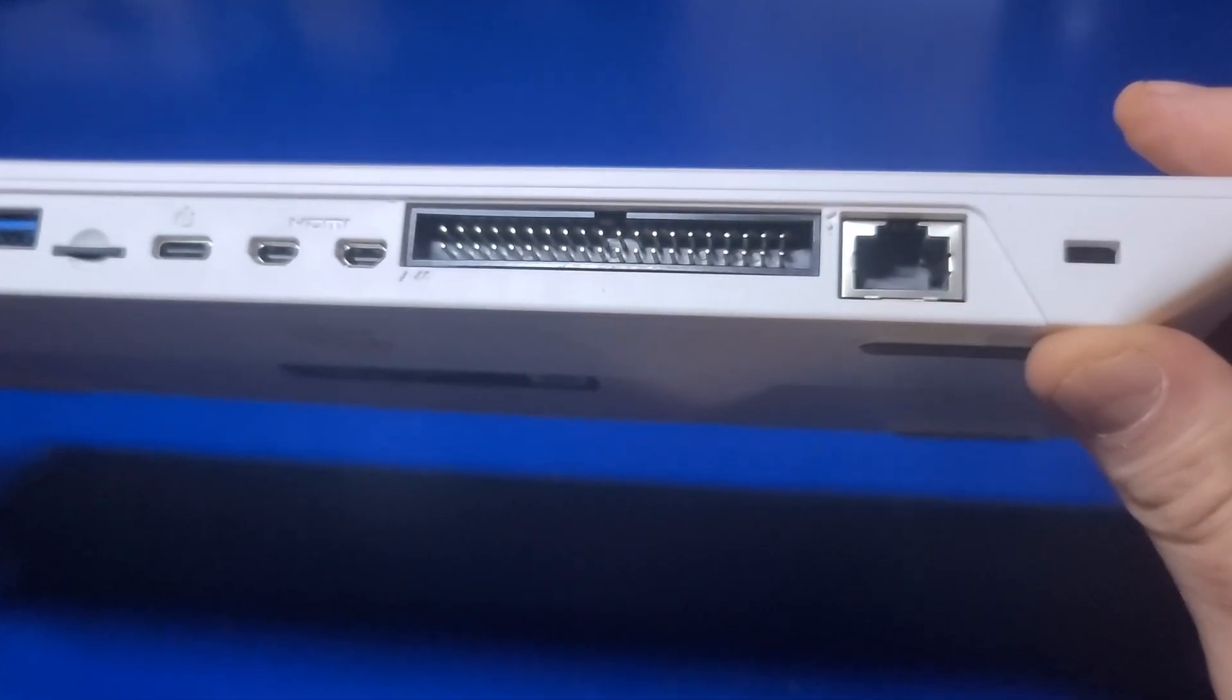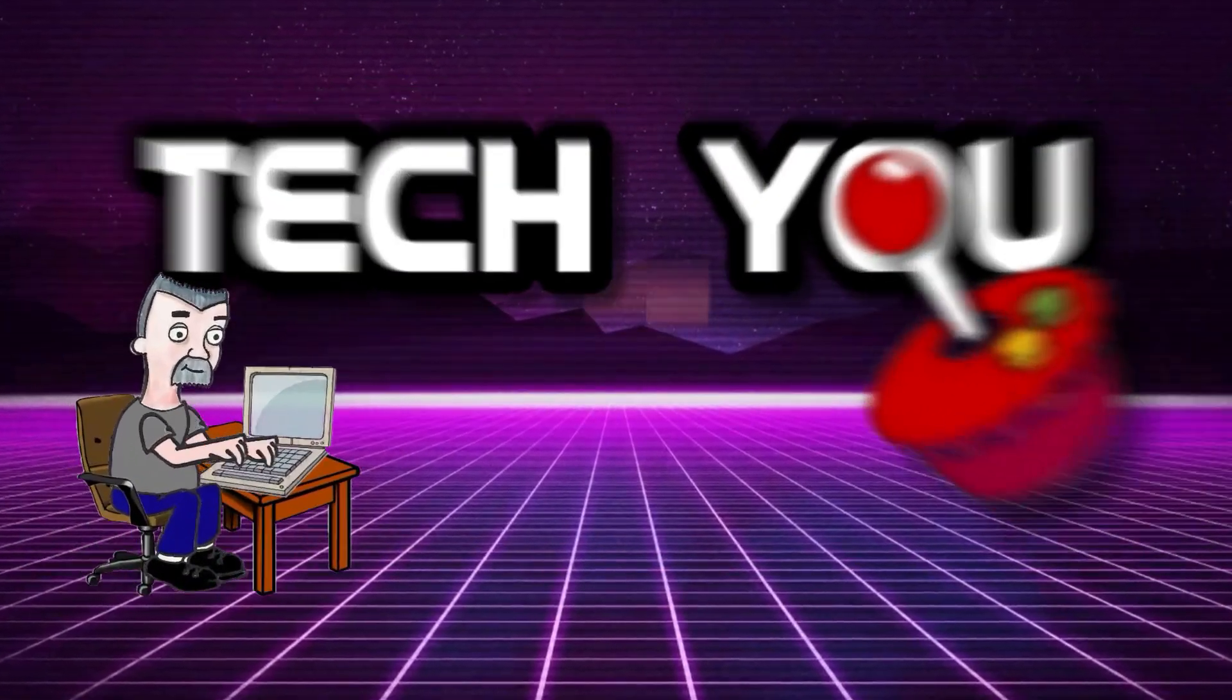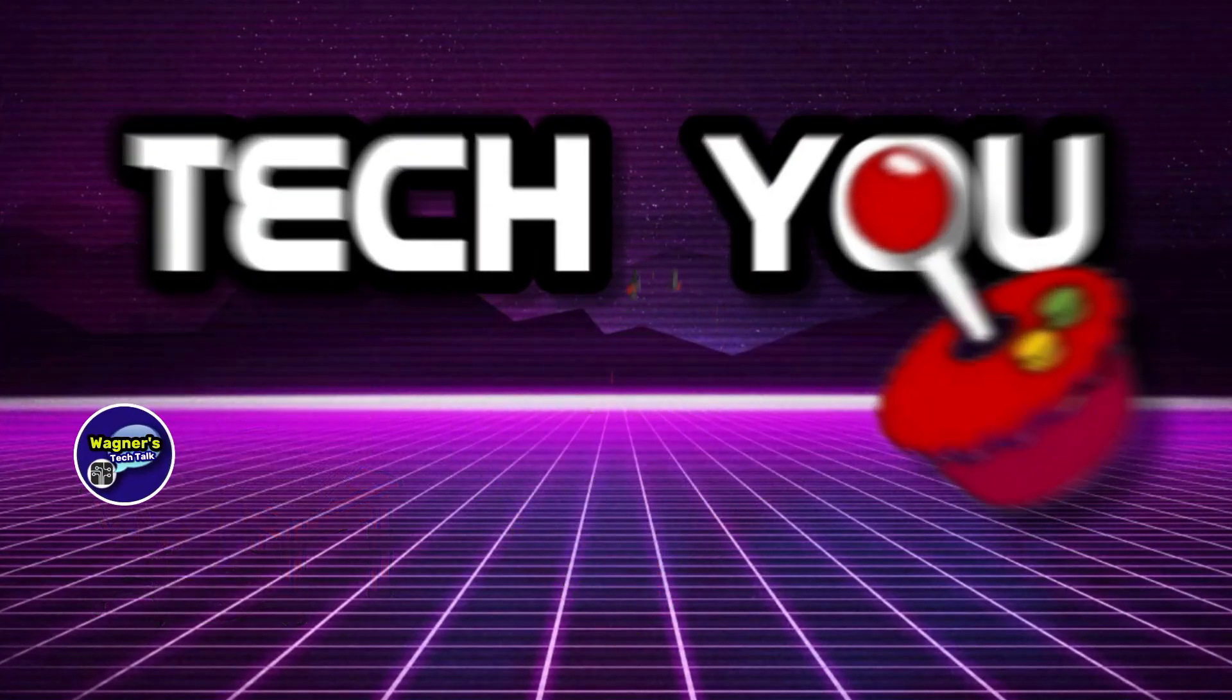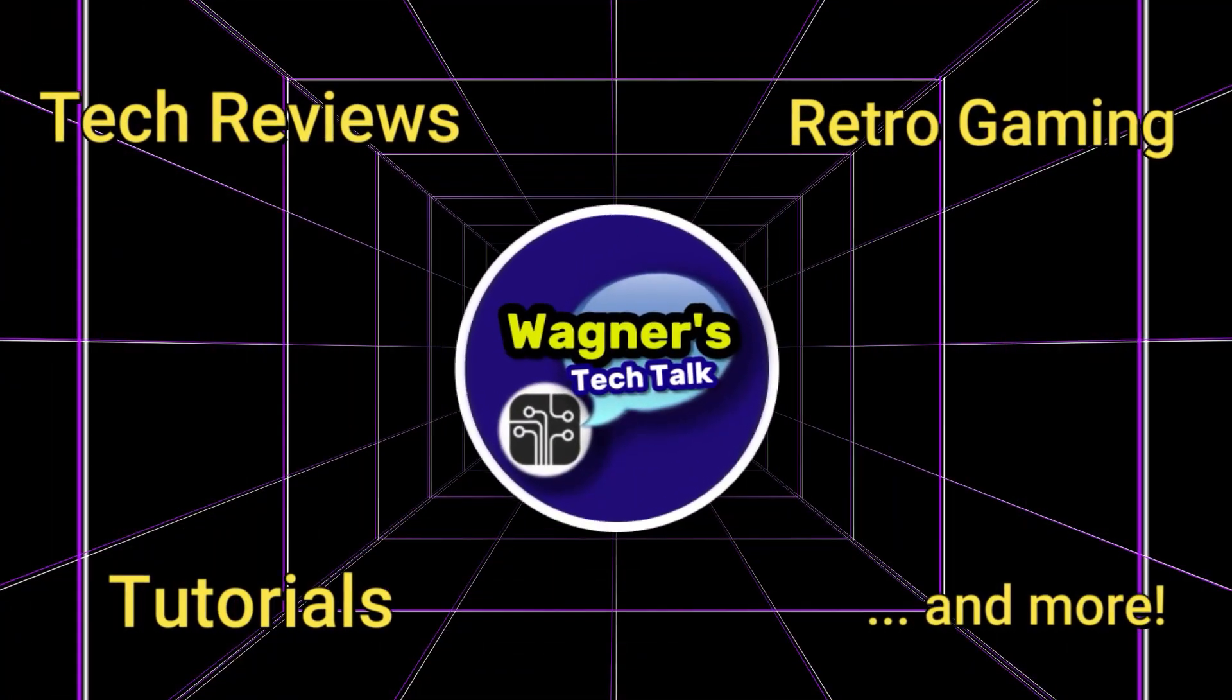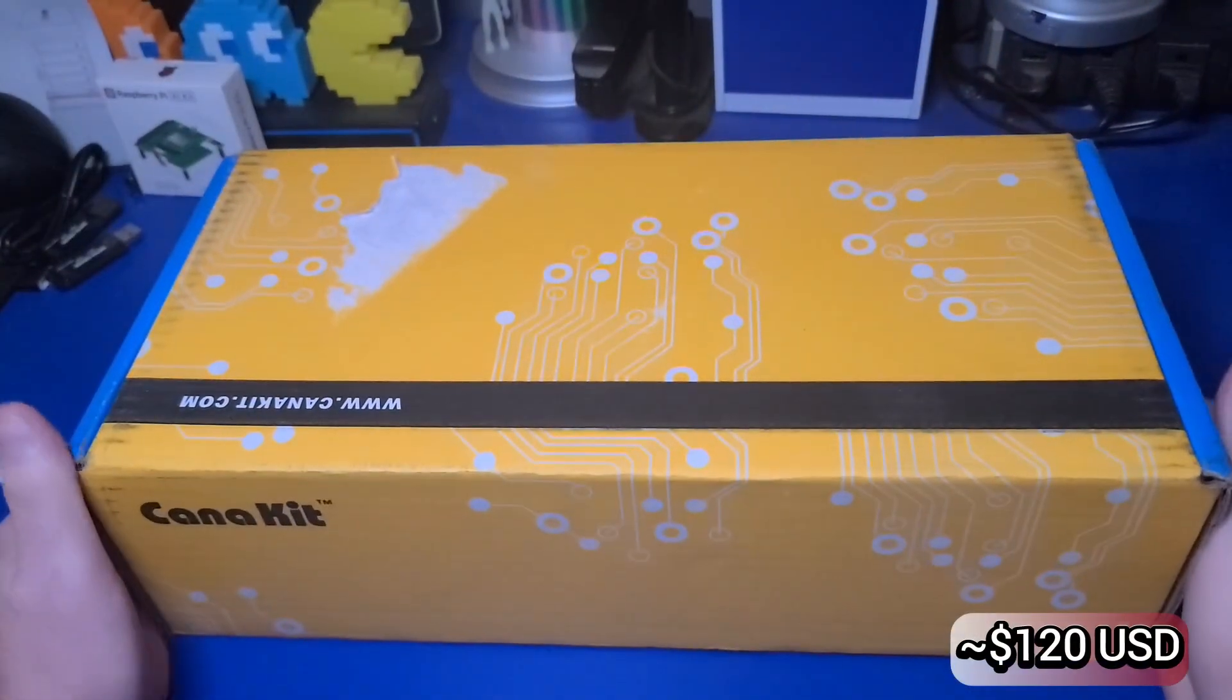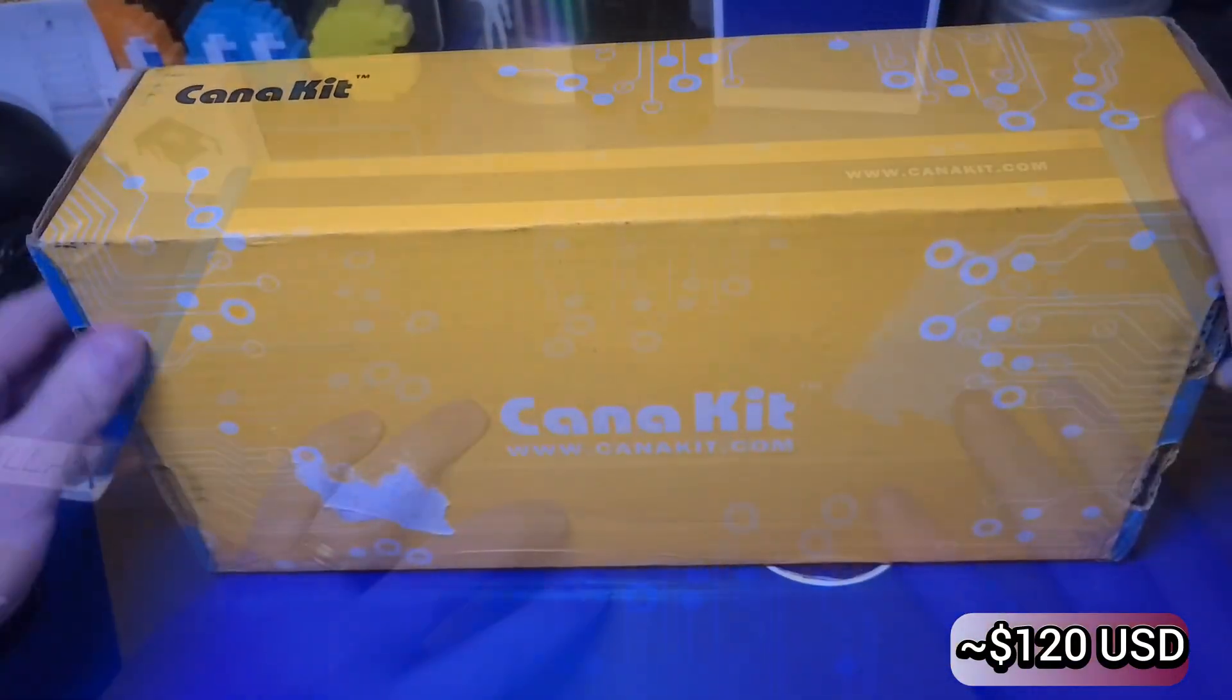I'm John, and welcome to Wagner's Tech Talk. I picked up this Pi 500 from our friends at Canon Kit, and I paid full price for it.